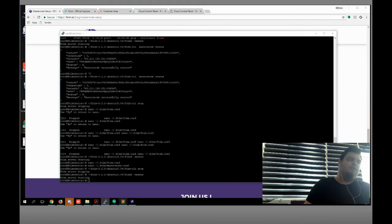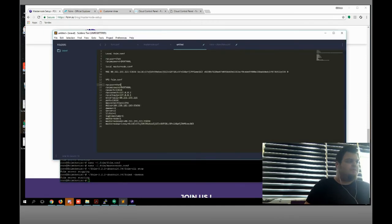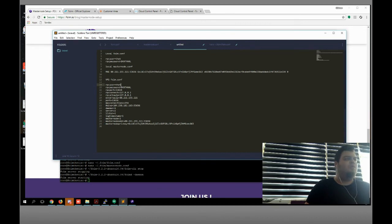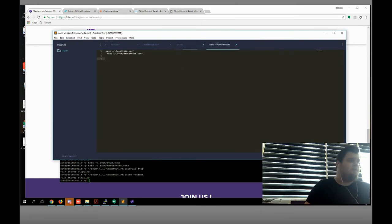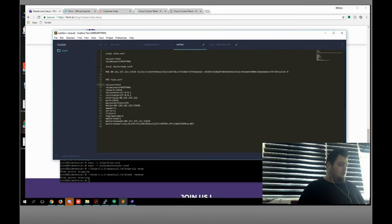This is our phone configuration, our local masternode configuration and local phone configuration files — I'm gonna share these with you. There are also nano editor commands I'm gonna share too. Let's save it like that.